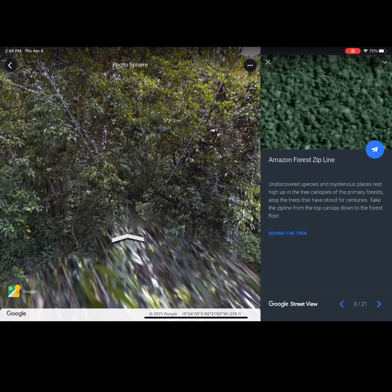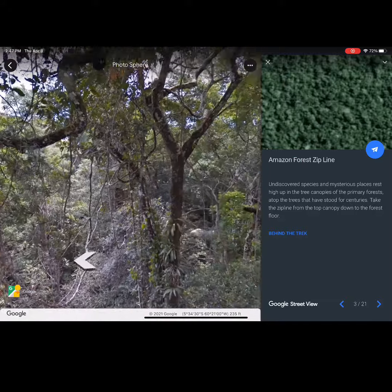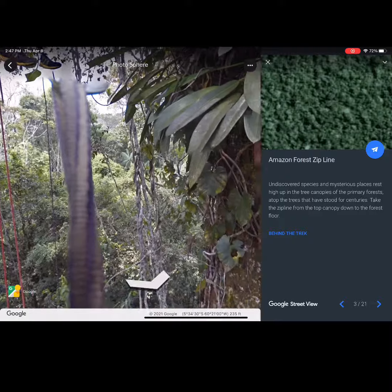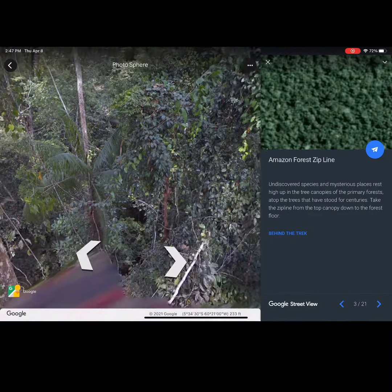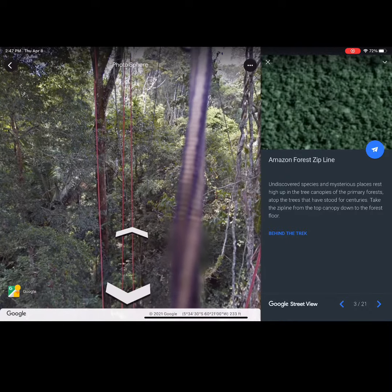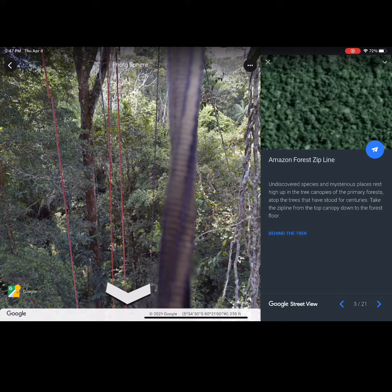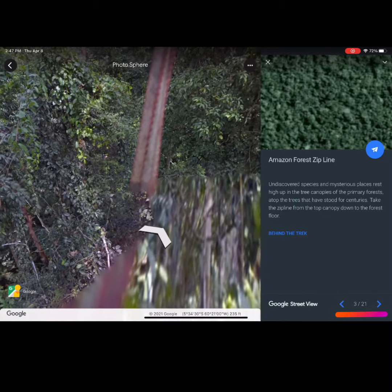Read some information about the tour or trek, then select the person icon to view it in street view. Use your finger to view different areas of the rainforest. Remember to use the arrows to move forward or backwards while on your tour, and use the arrows in the bottom right to view different scenes.